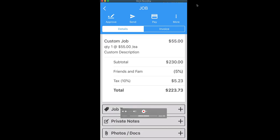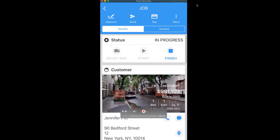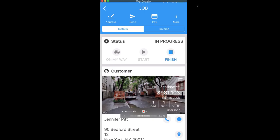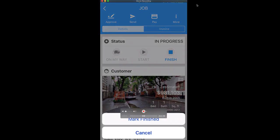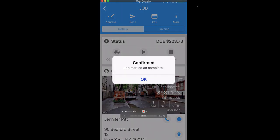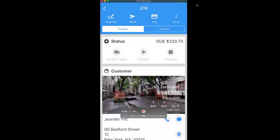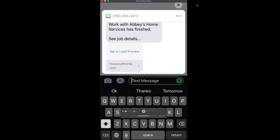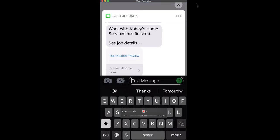You can scroll down. You'll also see job tags, private notes, and photo documents still appear here at the bottom. Once we've completed all the work, we'll click finish and it will let Jennifer know we have finished this job with a quick little text.